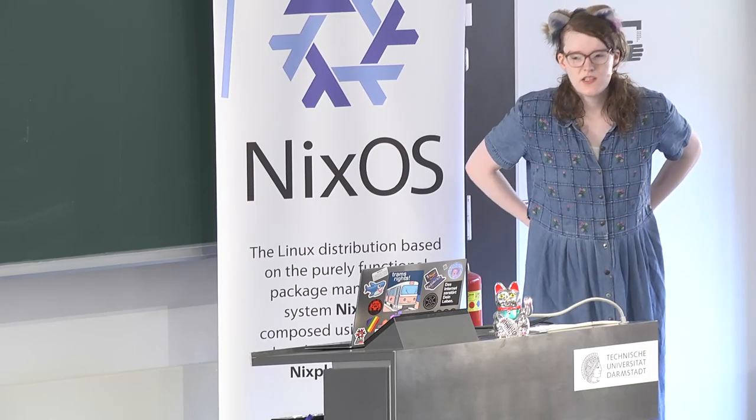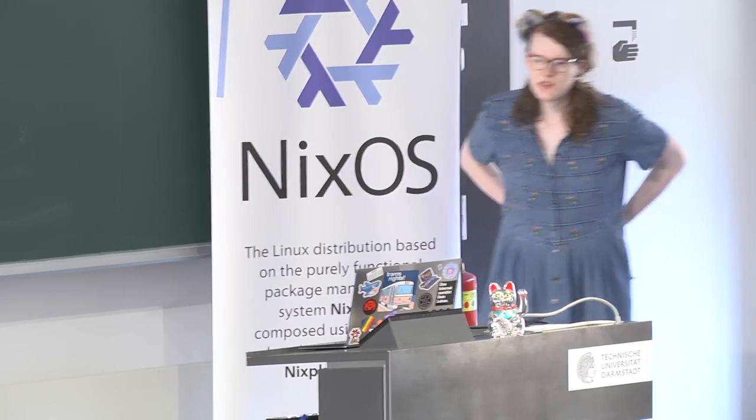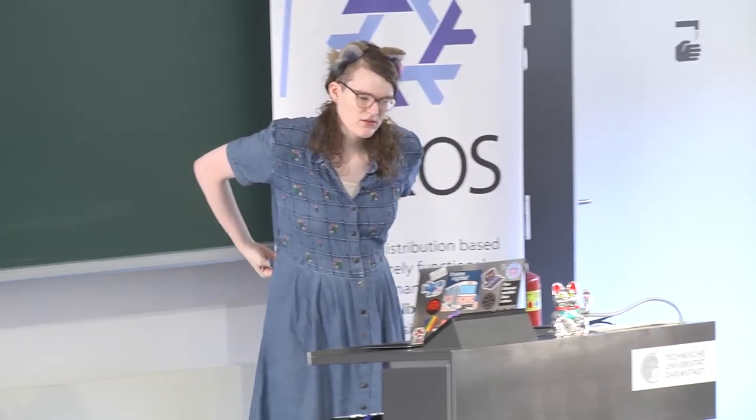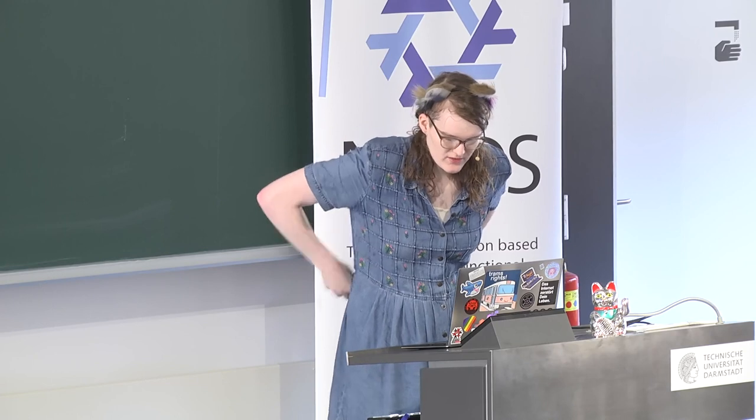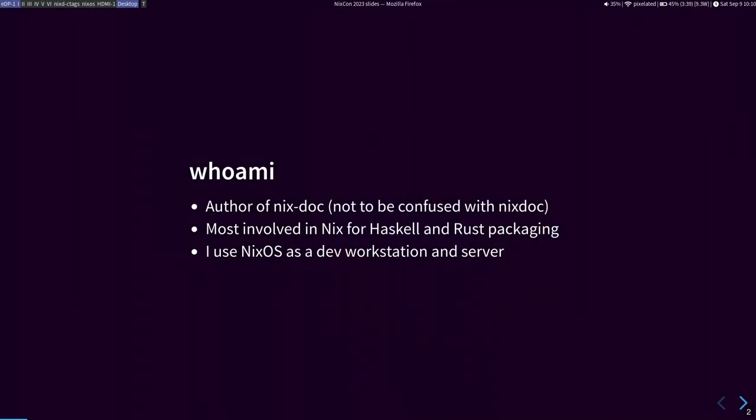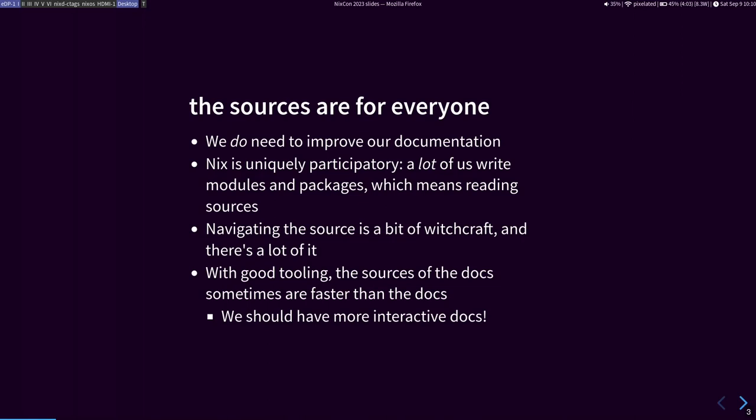Hello, I am Jade, and today I'm going to talk about finding things in the sources. As you may be aware, there's a lot of those. I am the author of many tools for getting through the sources, including NixDoc, which should not be confused with NixDoc. I use Haskell and Rust and Nix together a lot, and I use NixOS.